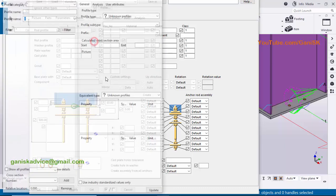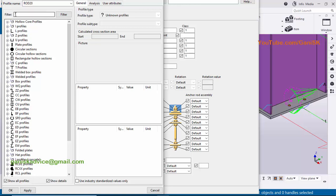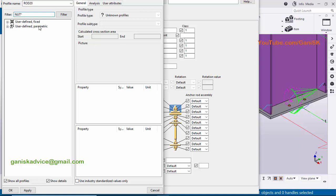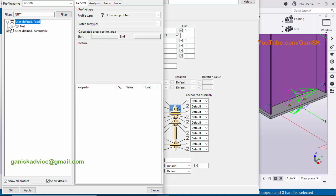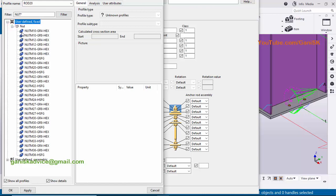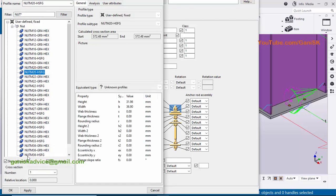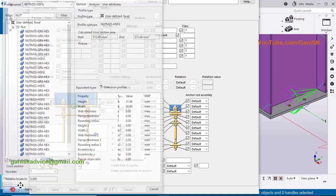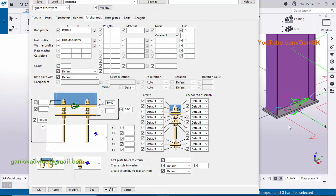Now I need to enter the nut profile. Click on the nut field and type 'nut', then press Enter to open the filter. Click on the window and click the plus symbol to open nut profiles. Our anchor rod size is 20 millimeters, so take nut M20 and click apply.